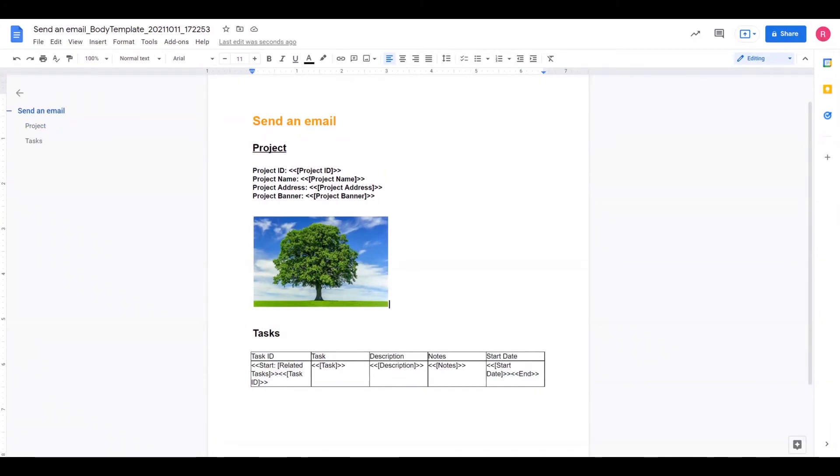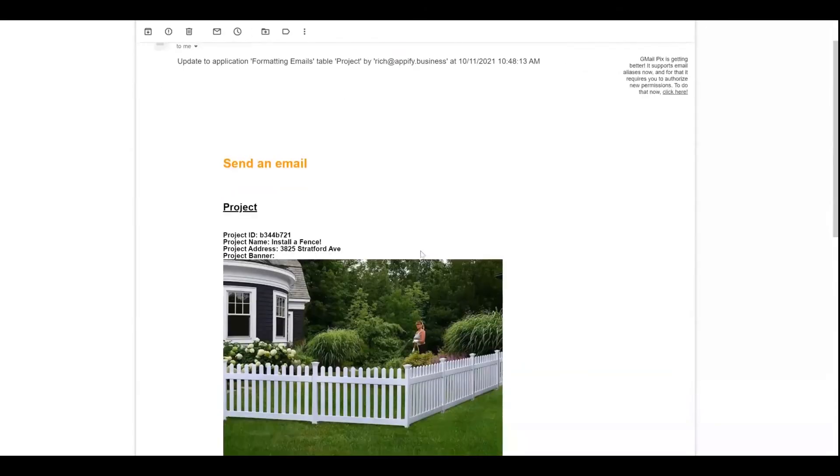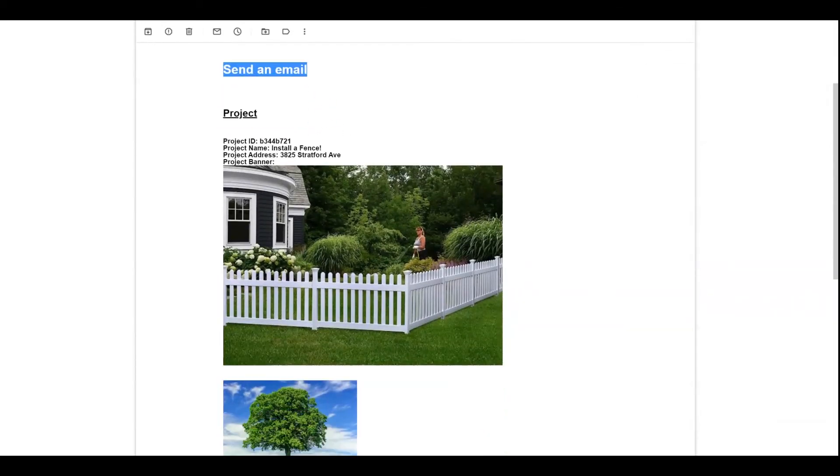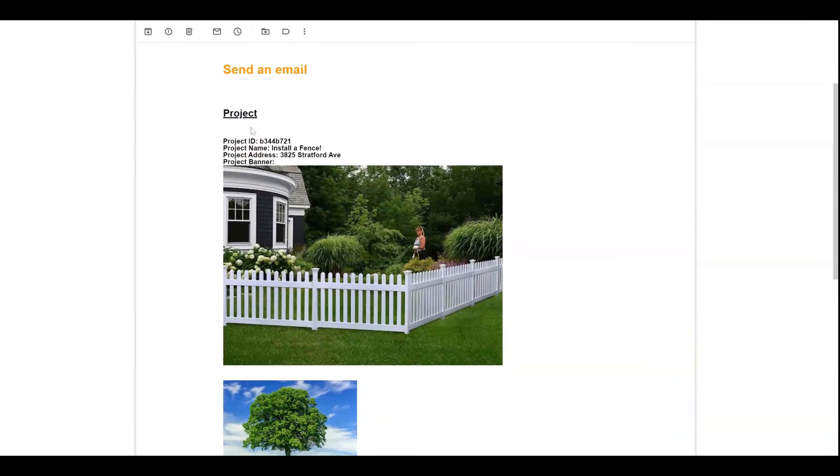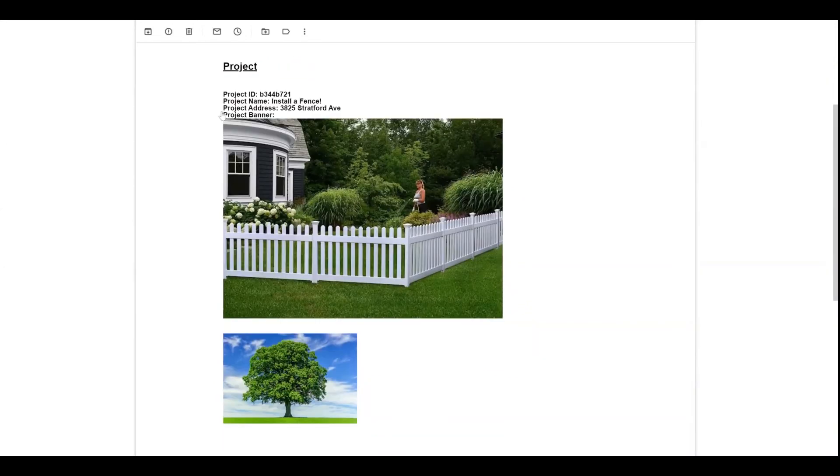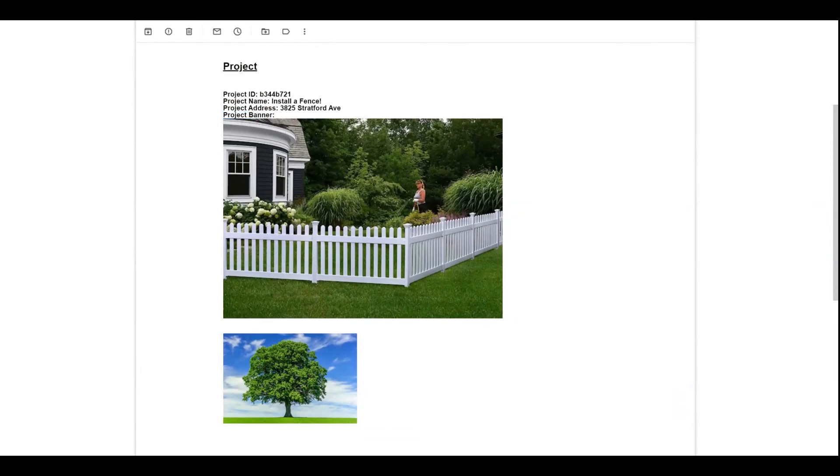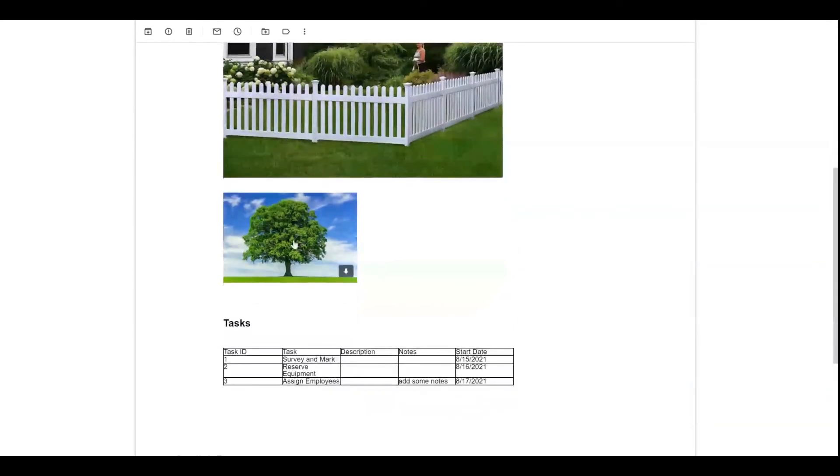So if I were to go run this automation now, I will generate an email that will have this type of layout. So viewing the email that was generated from that template, I could see that I have my name, the header that I colored along with the project details that I bolded. And you'll notice that AppSheet automatically displays the image that I had for the image field for Project Banner.